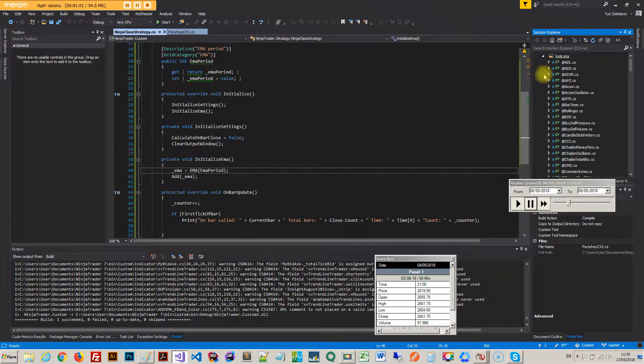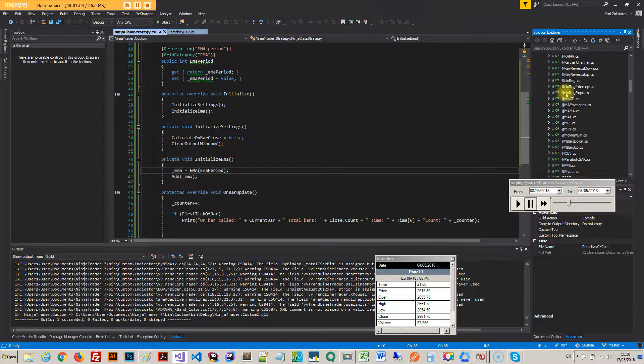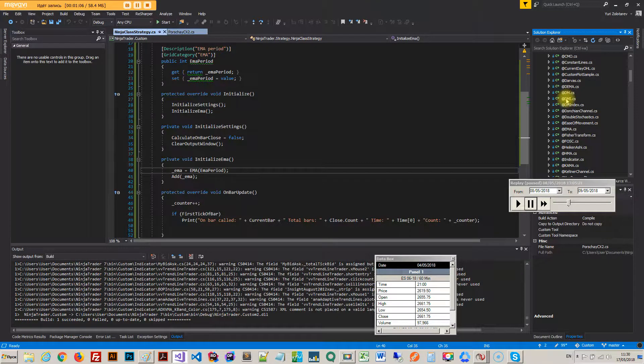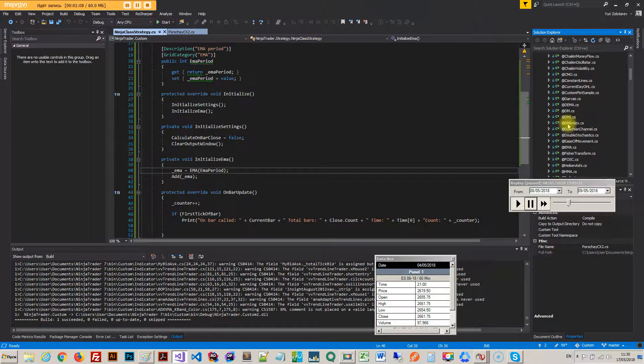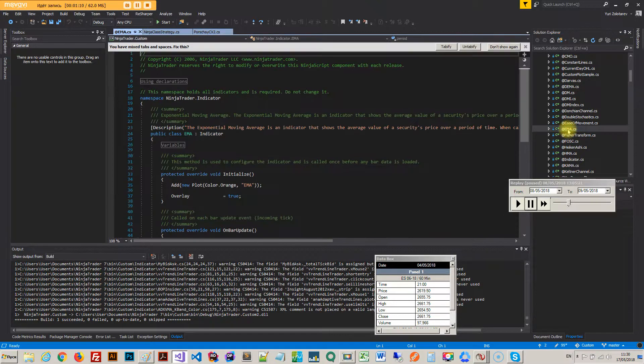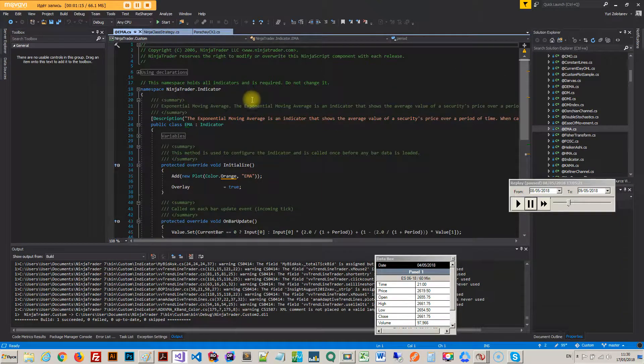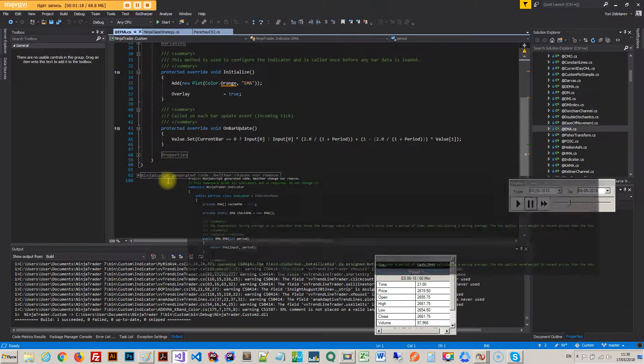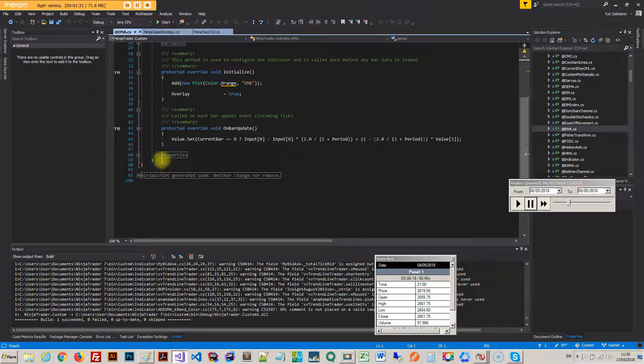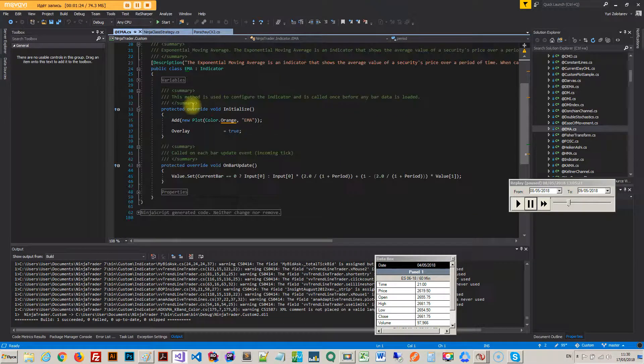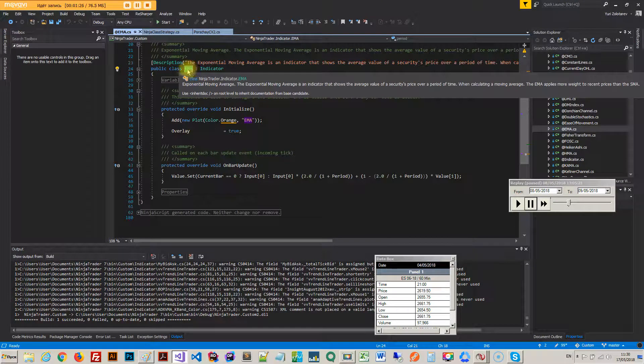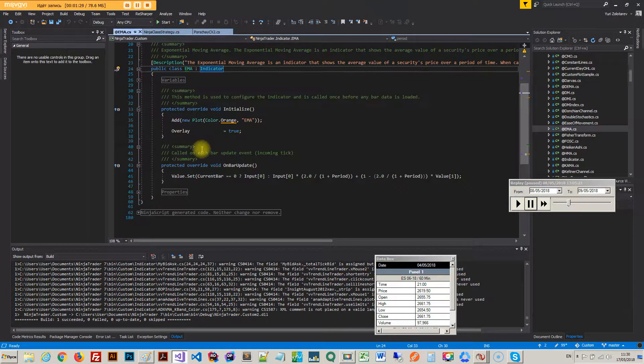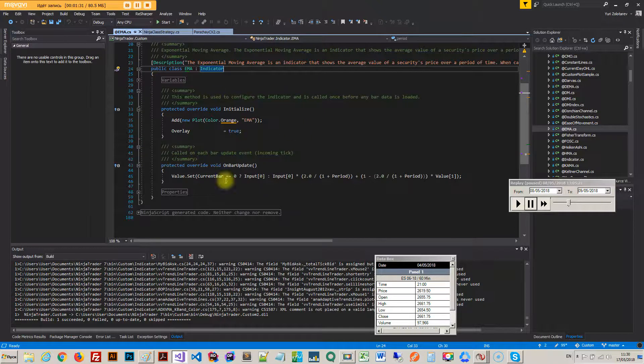If I go into the indicator, and this is important when you actually come to do your own, here's your EMA. If you see that, so this is the code that you wrote. This is NinjaScript generated code, so after you actually write your indicator, you see this is the reference, this is the name that will be referenced.